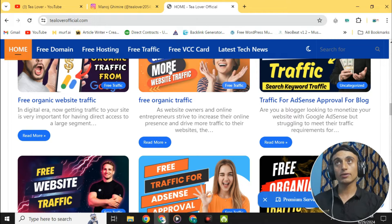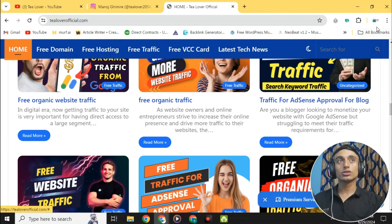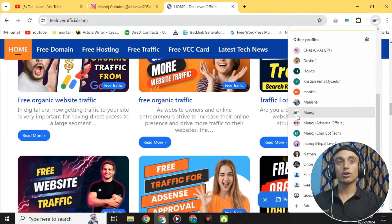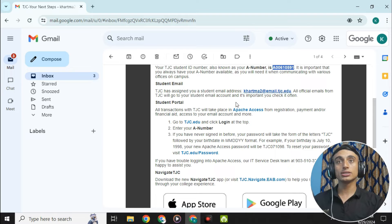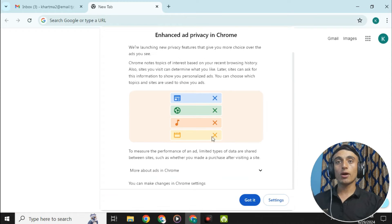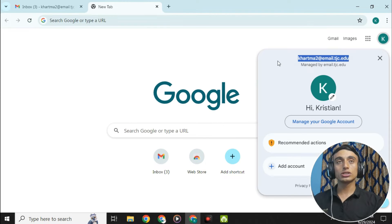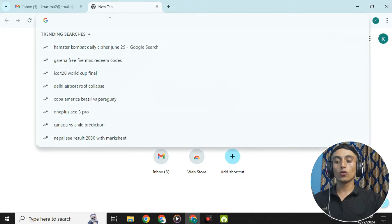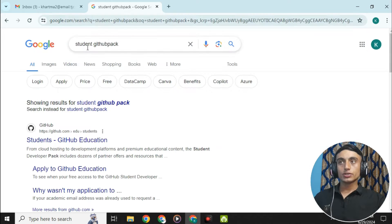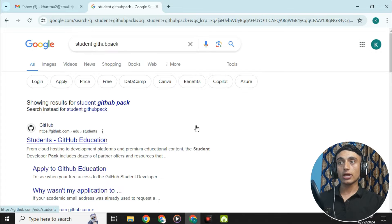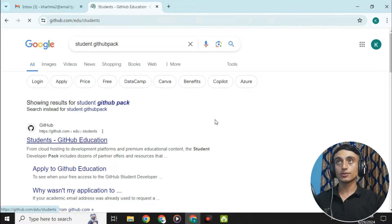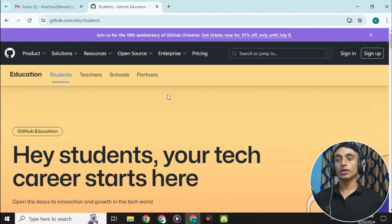This is our edu mail that we got last time. I'll show you that this is the edu mail login access. Now we'll go to a new tab and navigate to the GitHub Student Pack. Here we'll go for the GitHub Student Education Pack and click on it to see the interface.